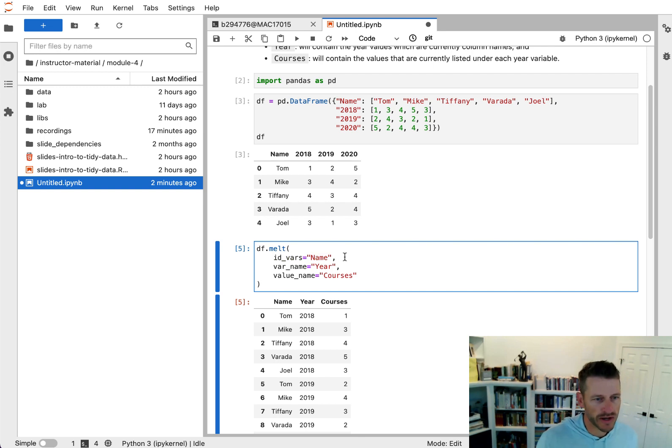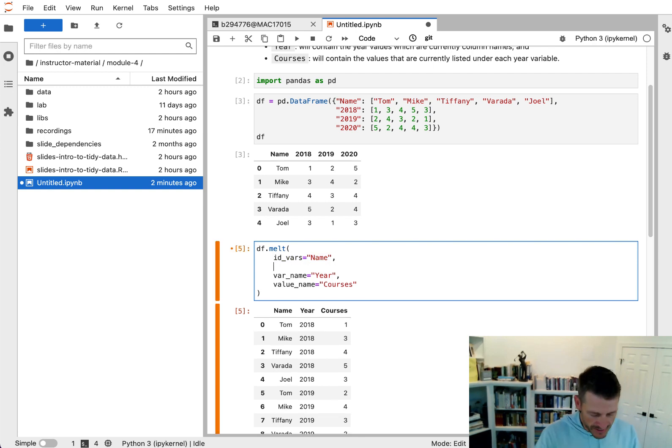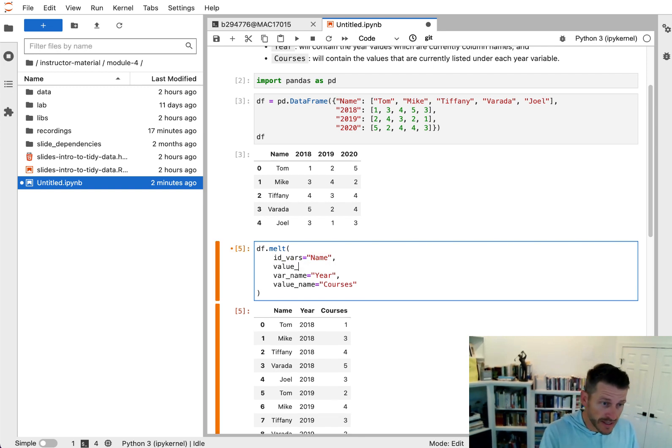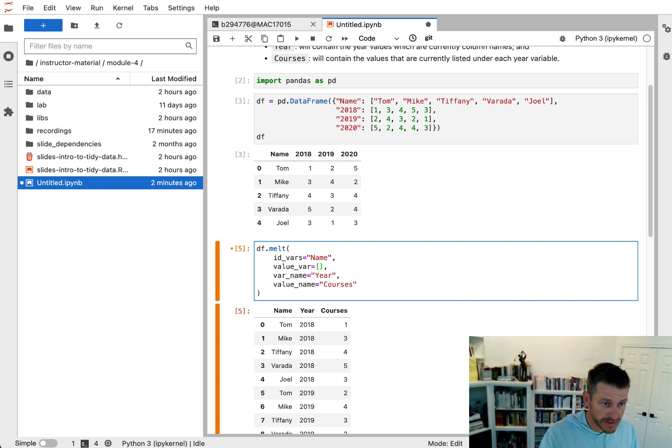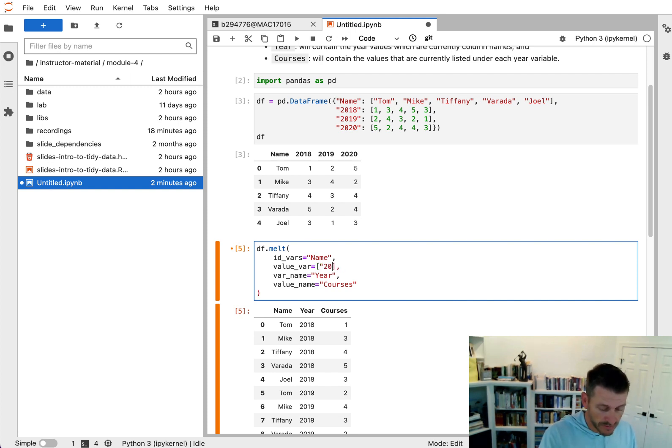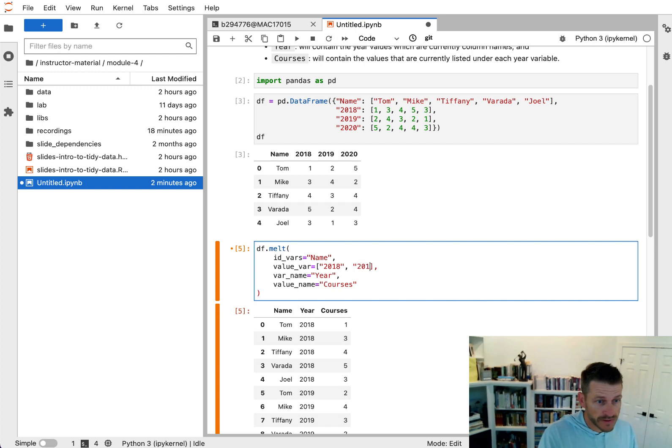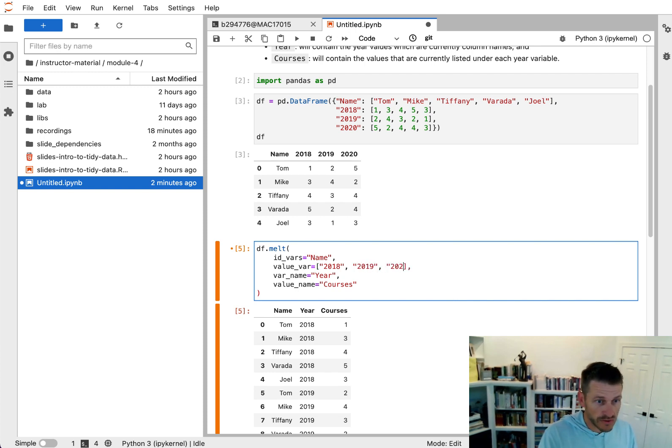What I could do is I could say, all right, I want to use these variables and provide a list of the variable names. So here I could say it's 2018, 2019, and 2020.